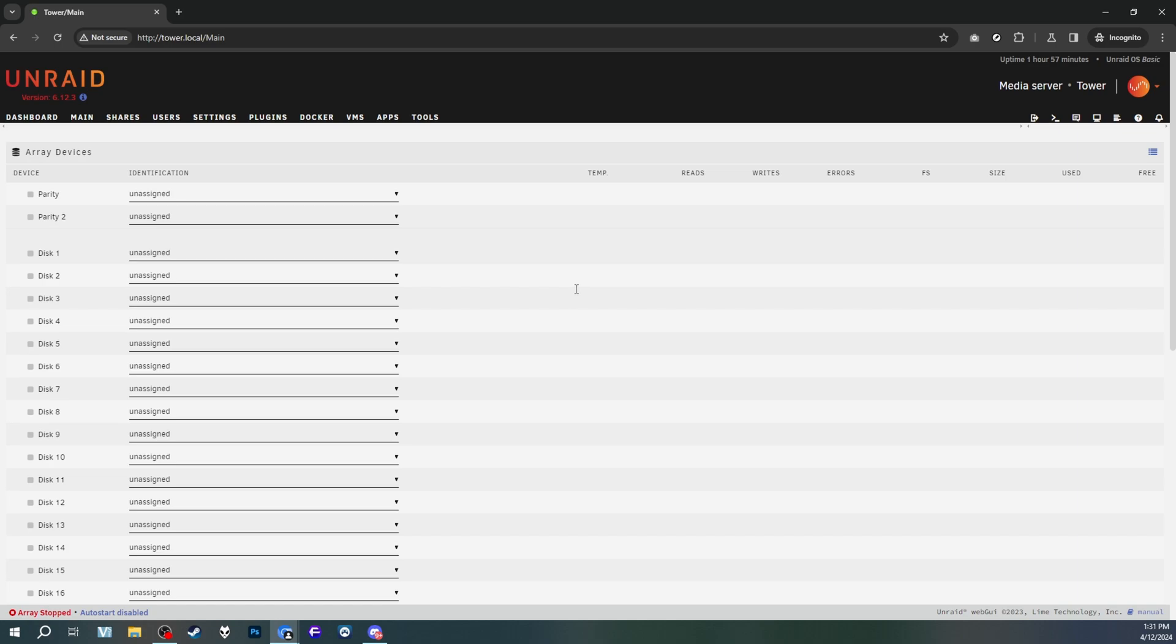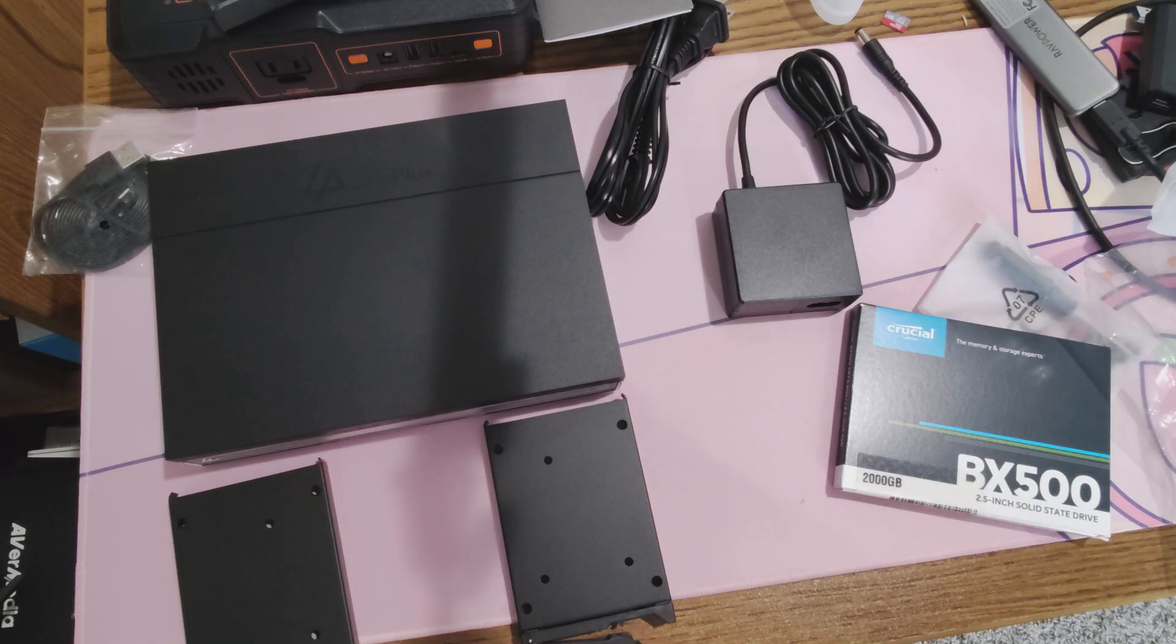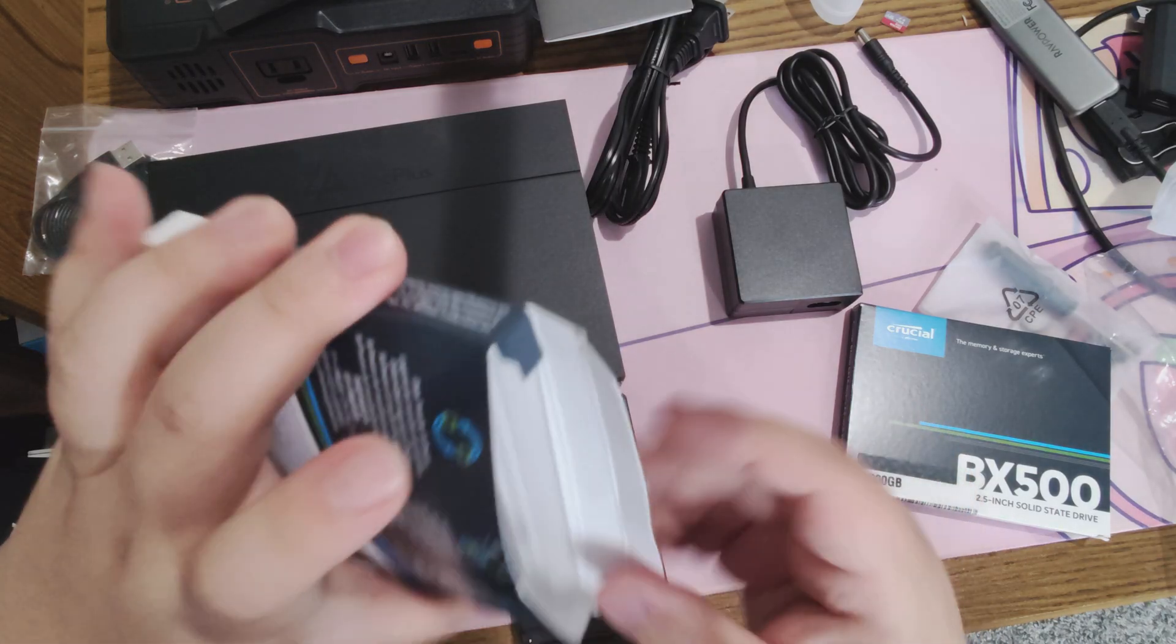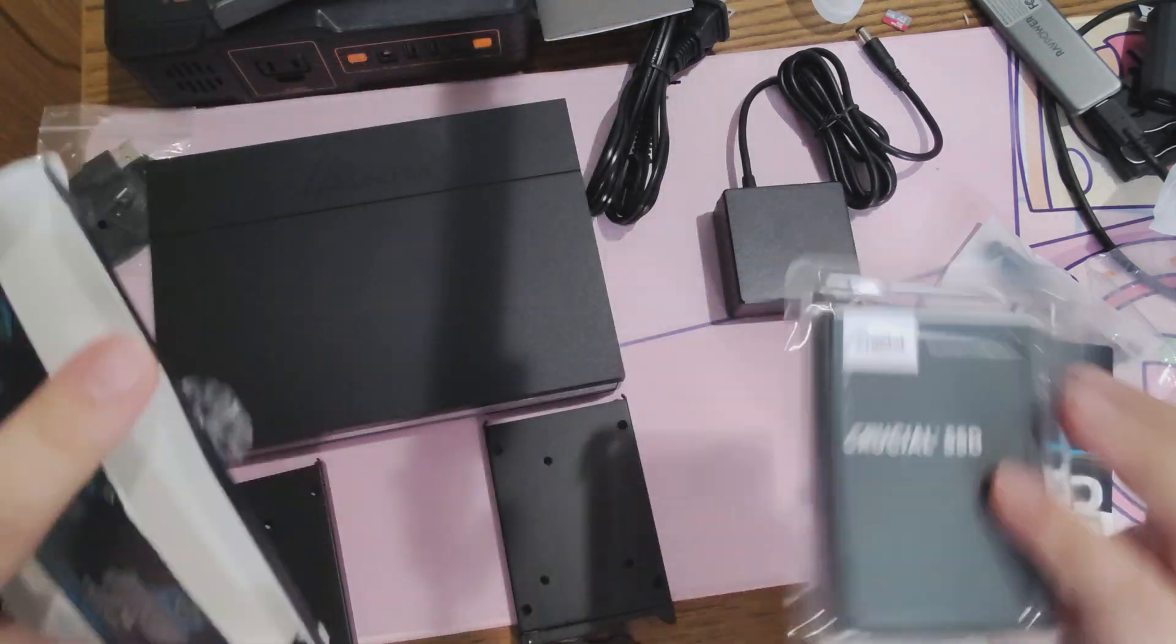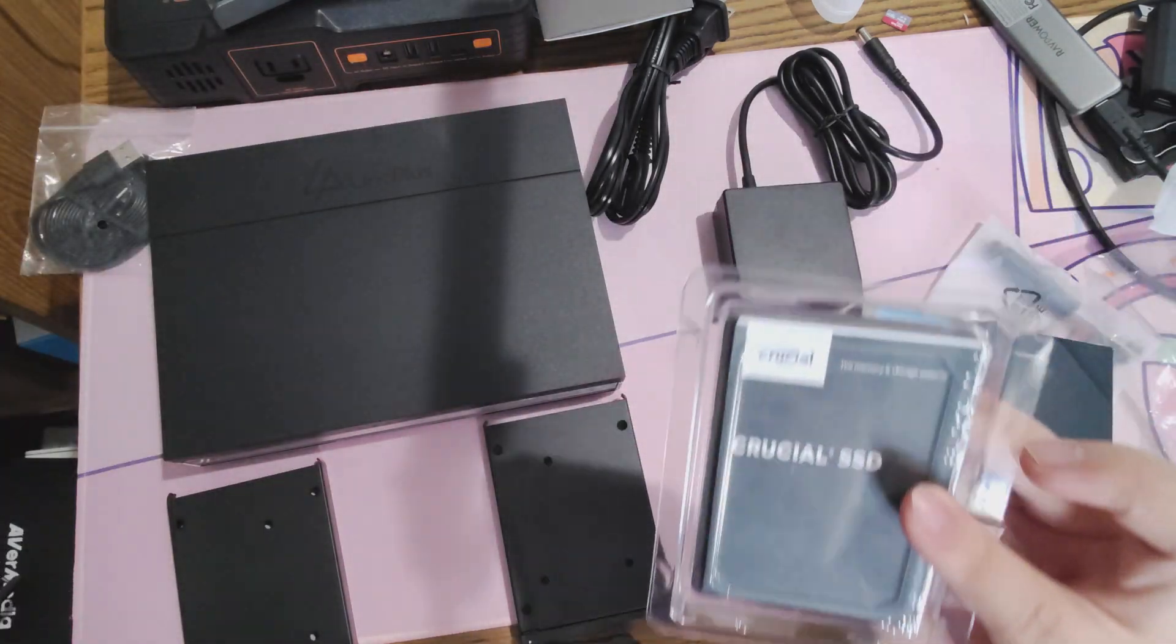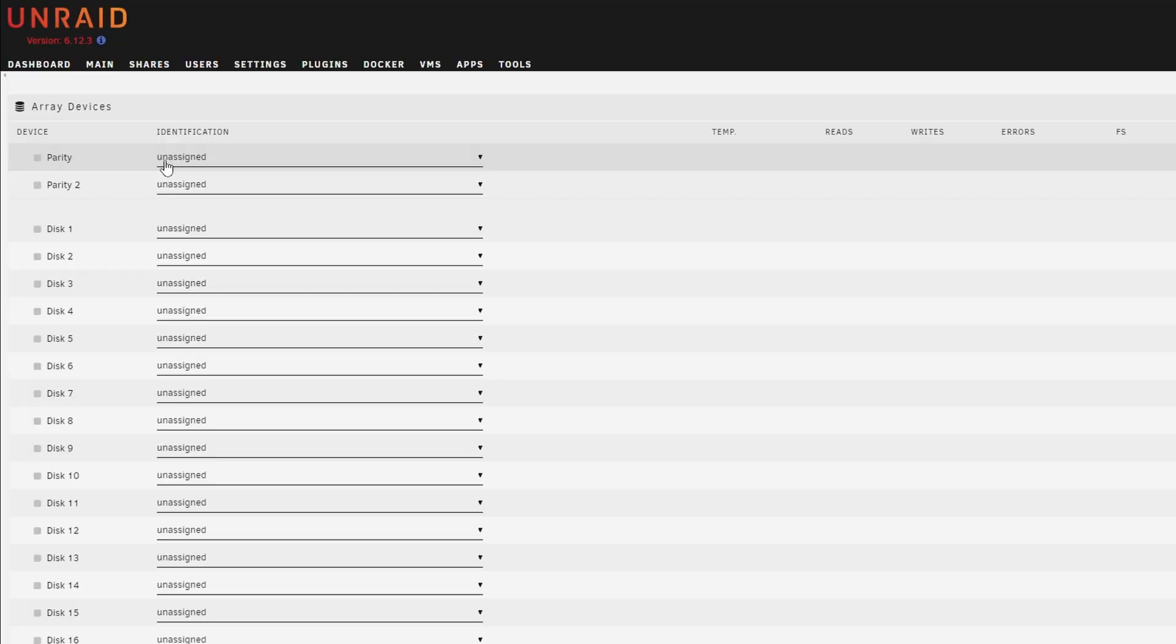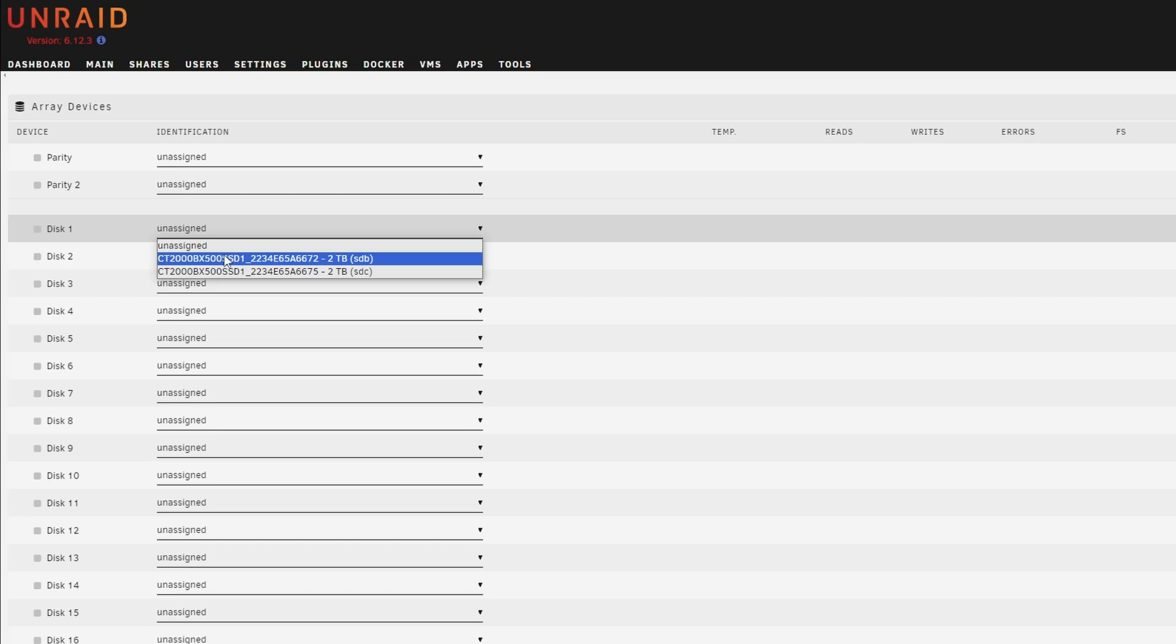To do anything Unraid related, you will need to start up an array. If you have multiple drives in your Unraid device, you would essentially assign each disk to a task. As shown before, I have two crucial 2TB BX500 drives that I just have lying around. With just two drives, I only really have two different configurations.